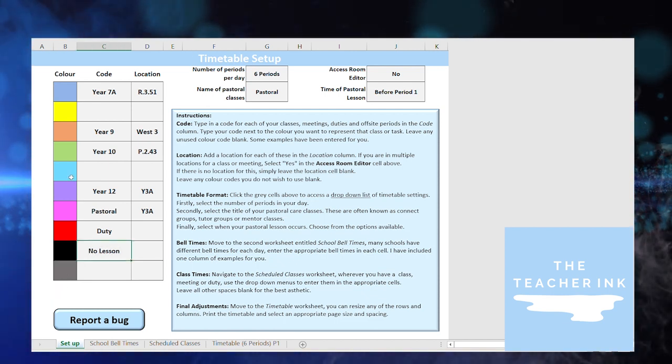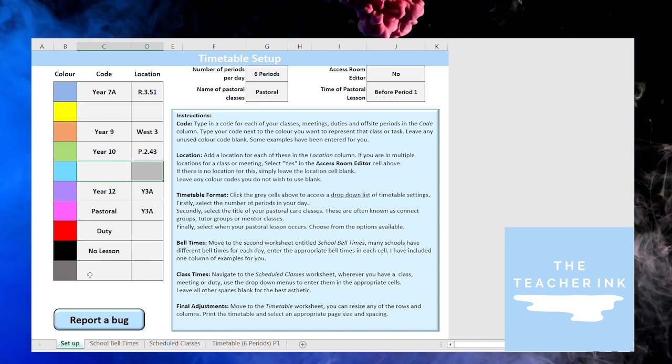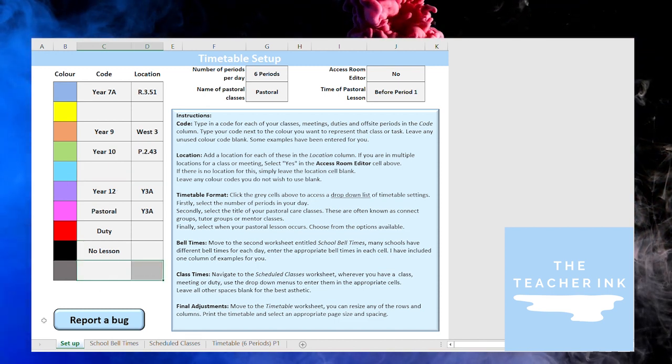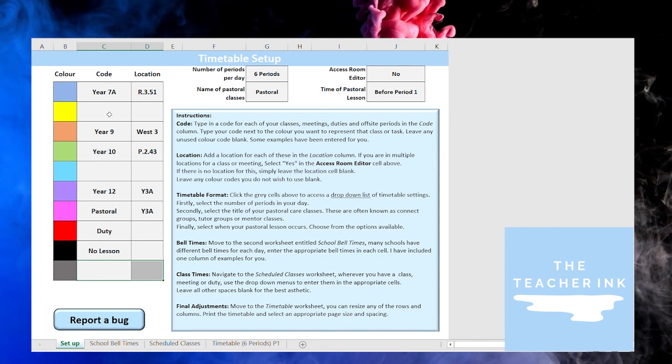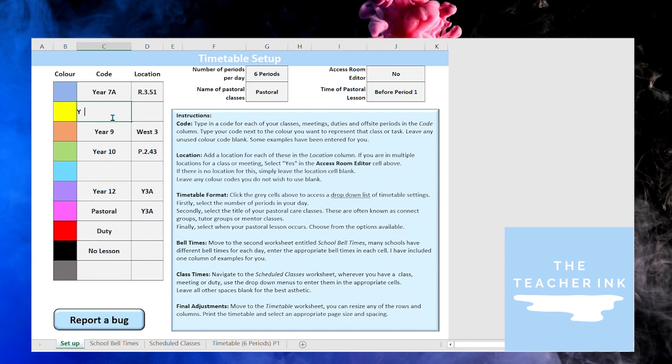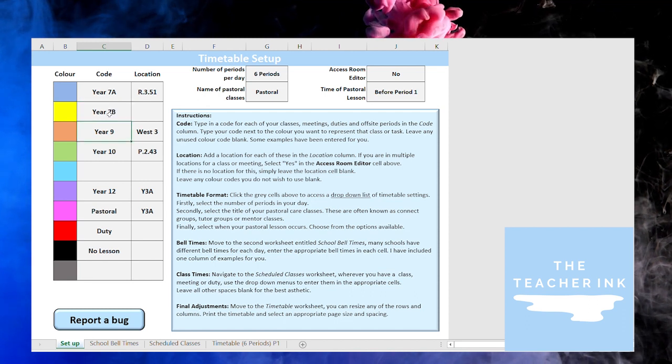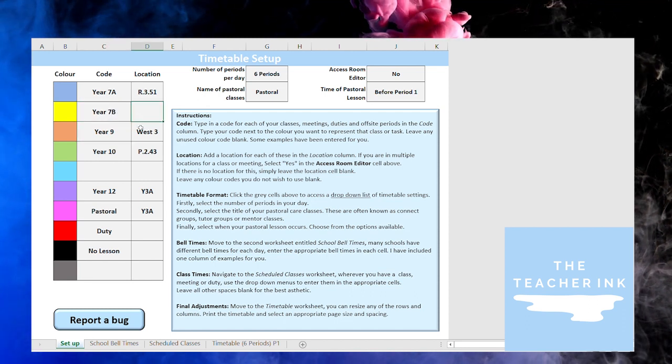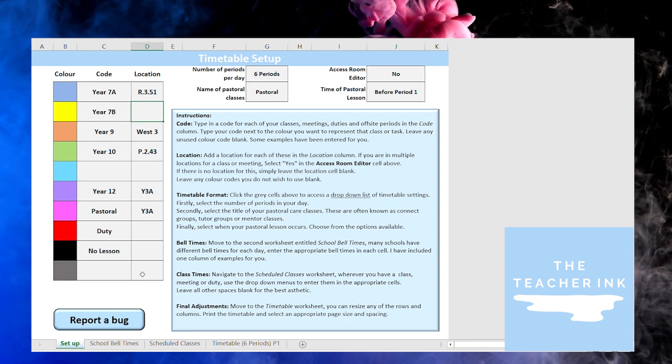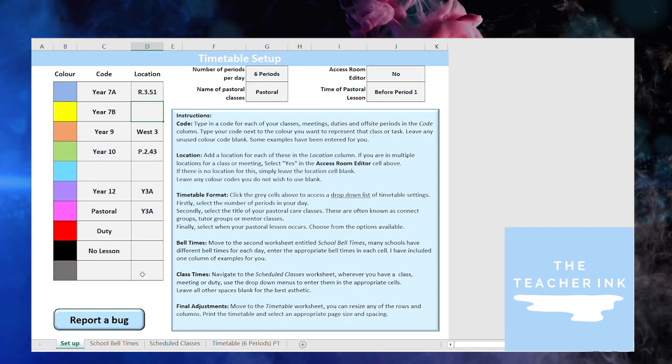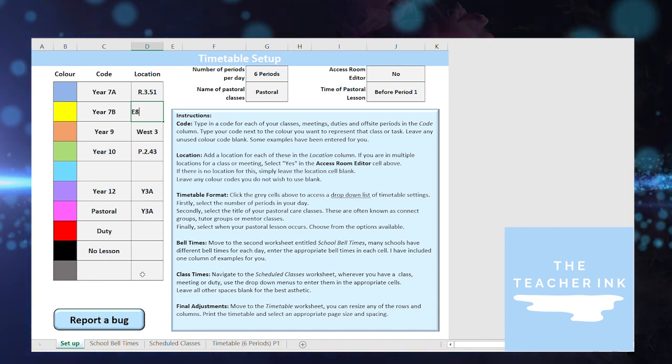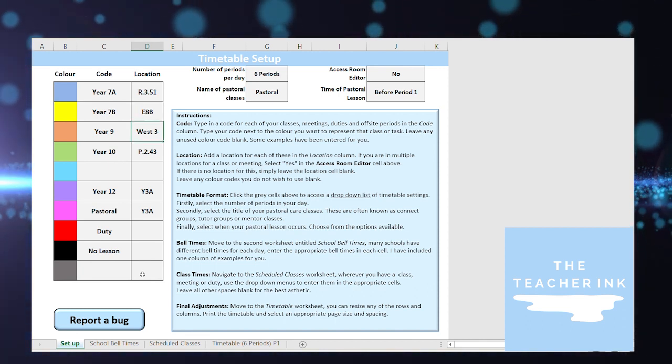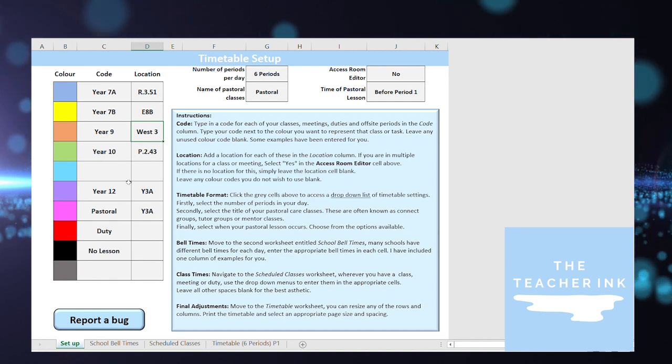You'll also see that I haven't included a few. I'm not a fan of this cyan blue here and also that gray I'm not a fan of that one in particular so I'm picking not to use those. Now if you have two year 7 classes you might be able to say year 7B or whatever you'd like to name those. Now on the right hand side after I've labeled all of the different classes I want to represent in my timetable, on the right hand side I'm going to select their location. So this one is held in E8B and you can see I've got different locations for all of those.